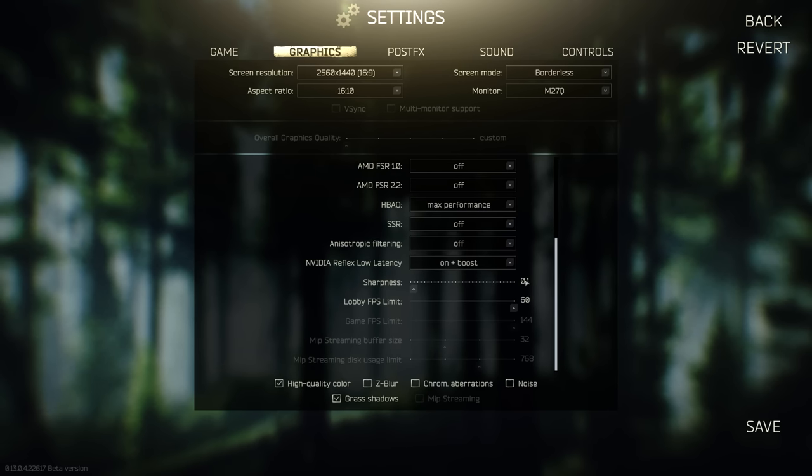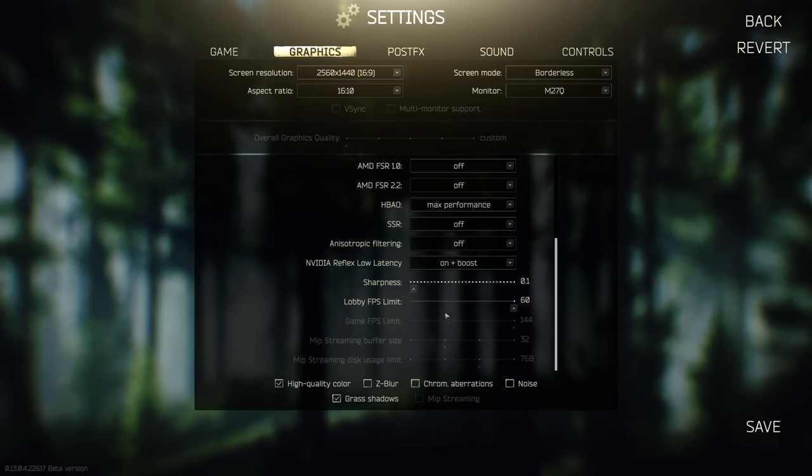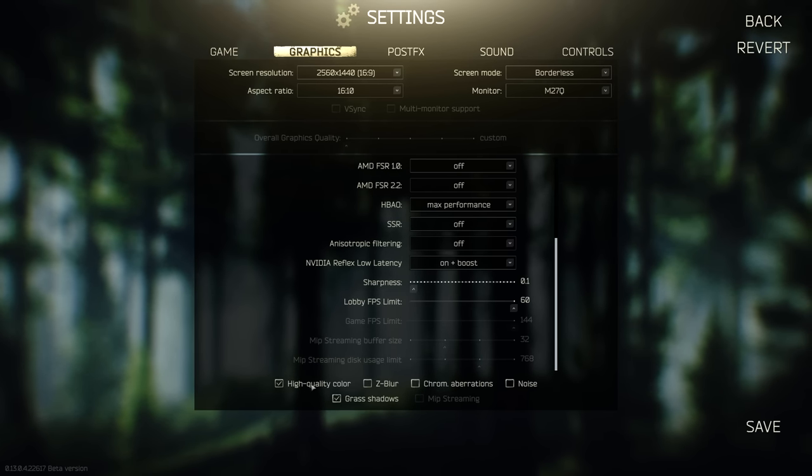My NVIDIA Reflex low latency is on on and boost. My sharpness is on 0.1. I notice when you put this too high, the game looks a little weird. Lower sharpness makes the game look better. Every time you pop a painkiller, your game will get sharper, so it balances out. I always have my high quality color on and grass shadows.